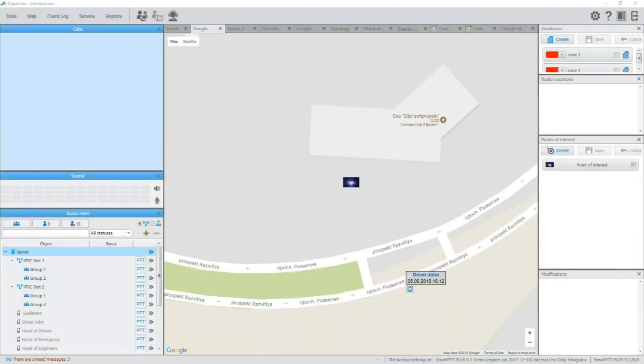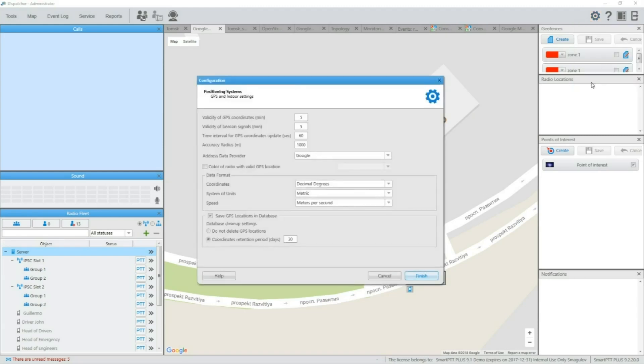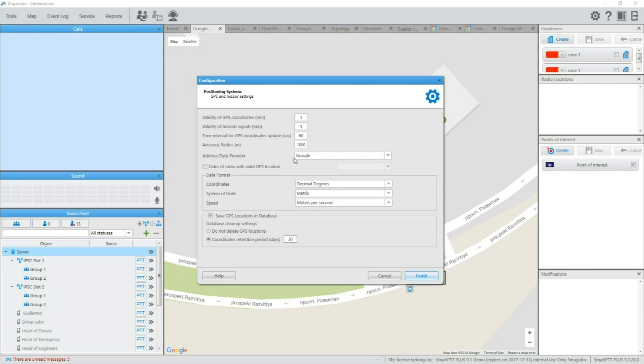SmartPTT provides some options for location services to fine-tune the system to suit your needs. Menu settings, positioning systems, stores all available additional options. Here you can set validity period for user location, in other words, how long the acquired position is accounted as valid. Accuracy radius will allow you to filter out the coordinates with too low accuracy and not show them on map.